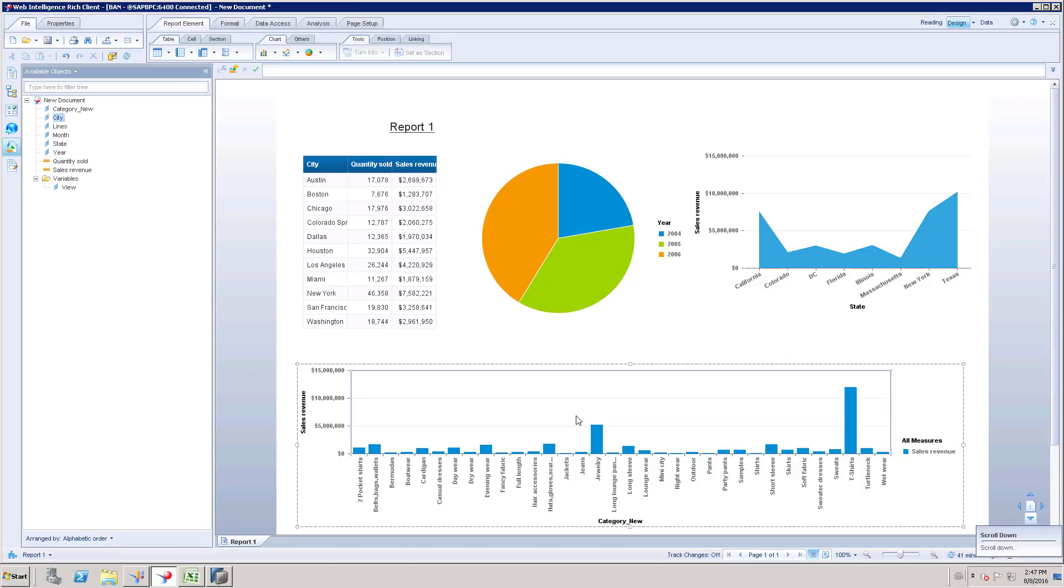So we have a document link, mostly we will be using document link to drill down to the next report. For example, if I click any of the city, then it has to open the new report and show the detailed information about that particular city. So that was the case.